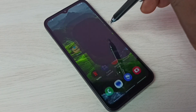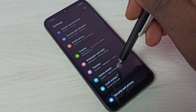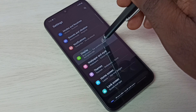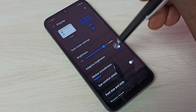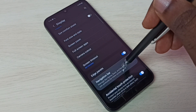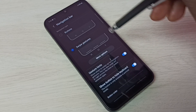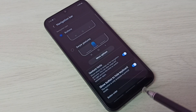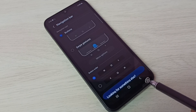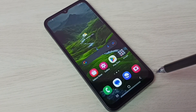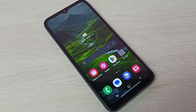Then select Display, then go to Navigation Bar, then select Buttons. Now we can see the buttons are back. This is how we can enable or disable full screen gestures or full screen display.